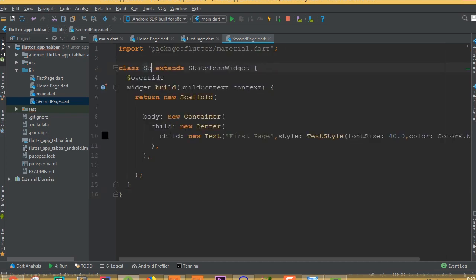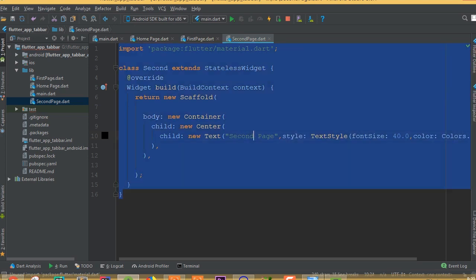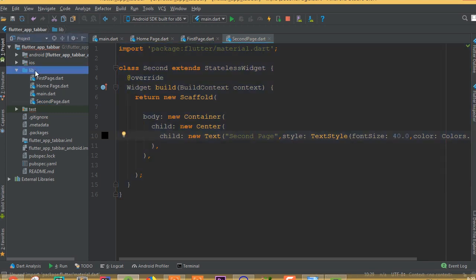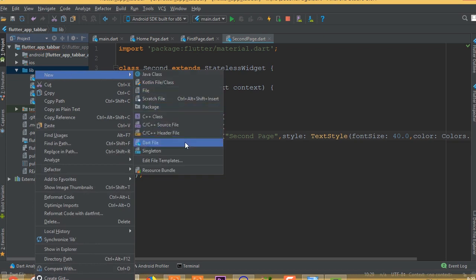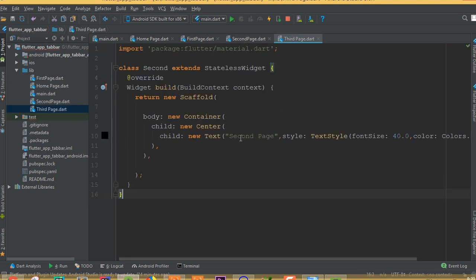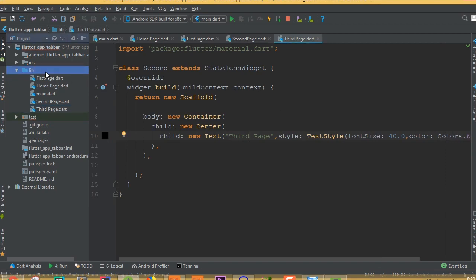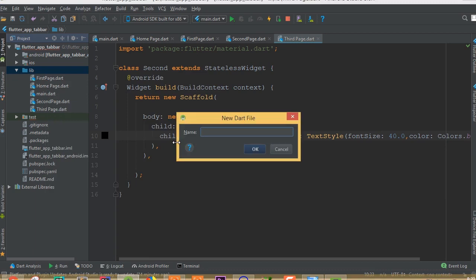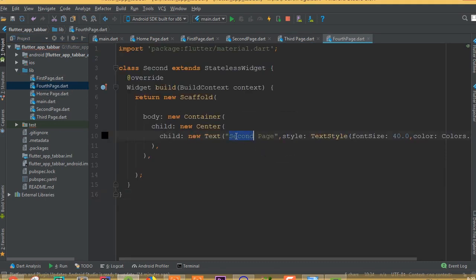Inside the Scaffold, add a body with a new Container, add a child of new Center, and inside Center add a new Text. Center's child is new Text and we can call it 'First Page'. Add a style with fontSize 40.0 and color Colors.black.